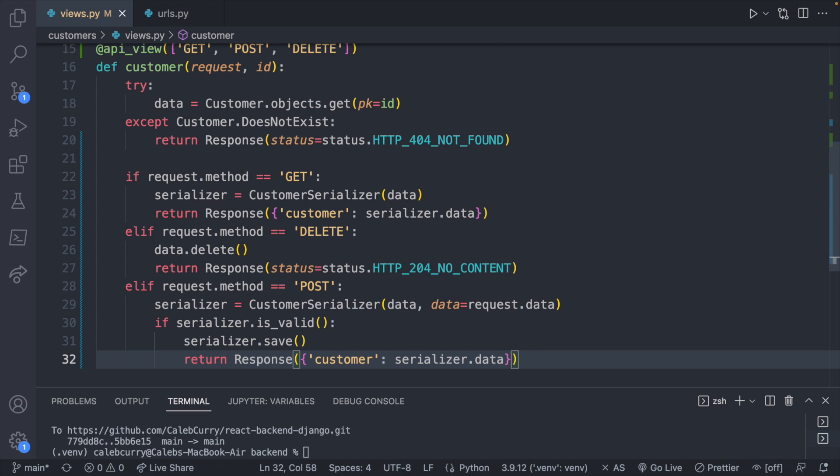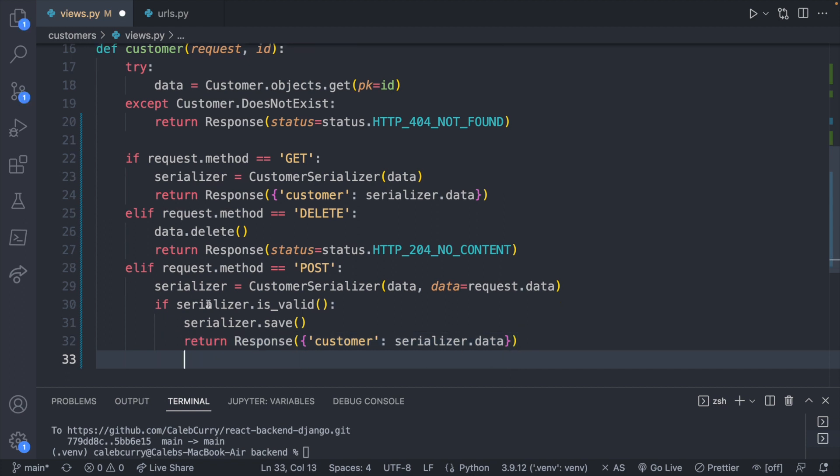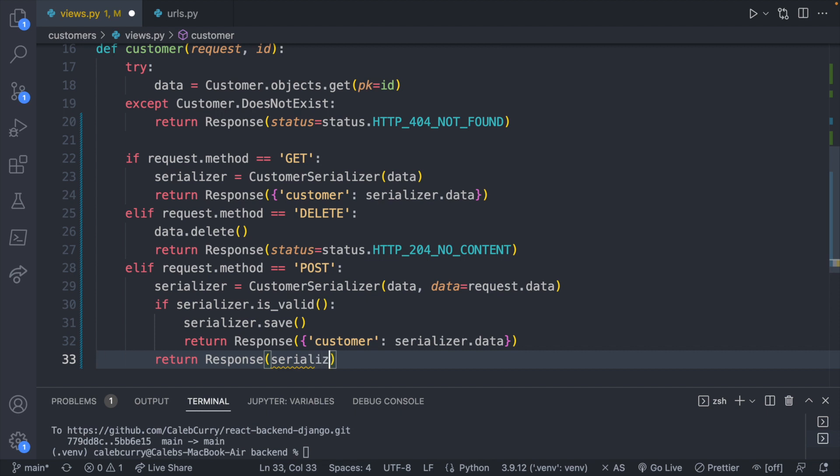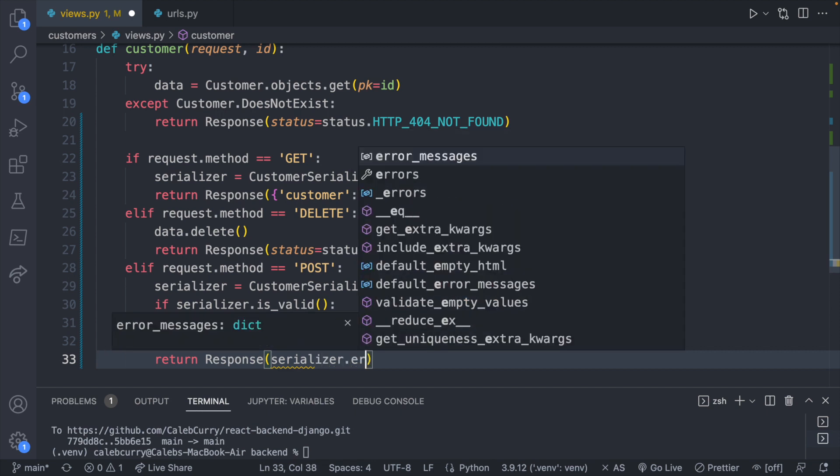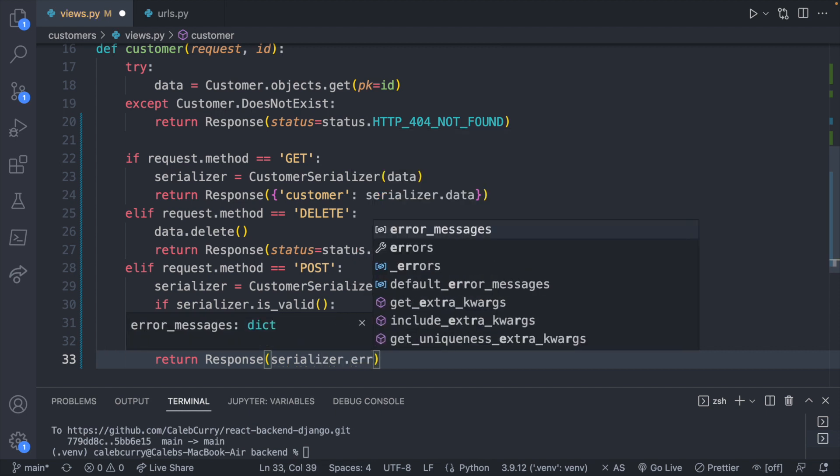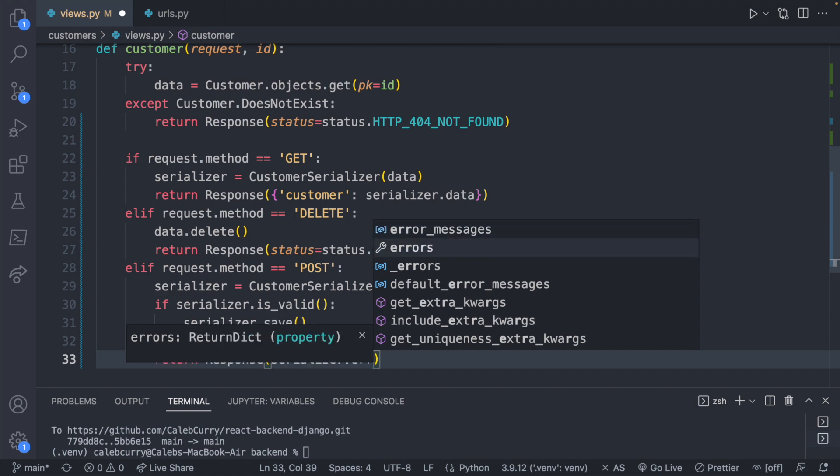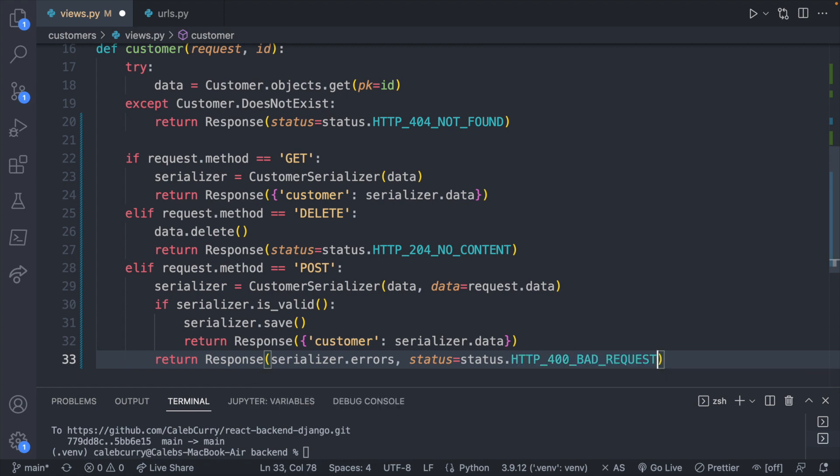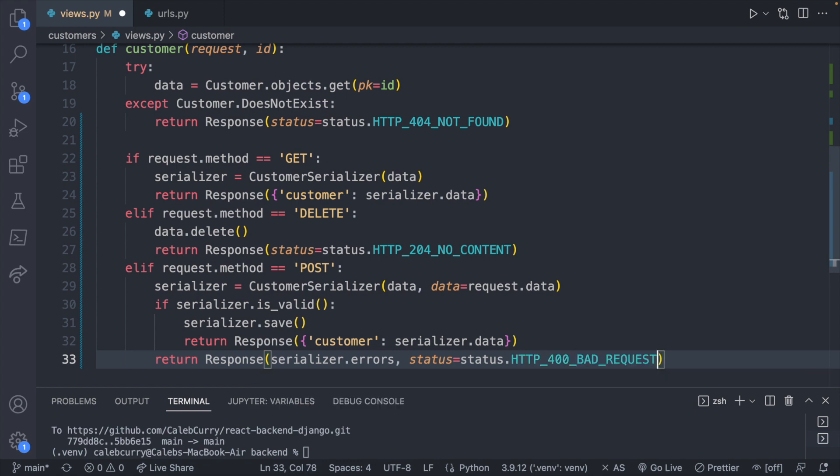Now the last thing is if serializer is valid as false, it will go down to line 33. And we can return any errors. So the way you do that is return response serializer.errors. And make sure I get everything spelled right. Serializer.errors. Now this, I'm just going to warn you. It suggests error messages. It's not error messages. It's errors. And then we can say status is equal to status.HTTP_400_BAD_REQUEST. So something they sent us is bad.